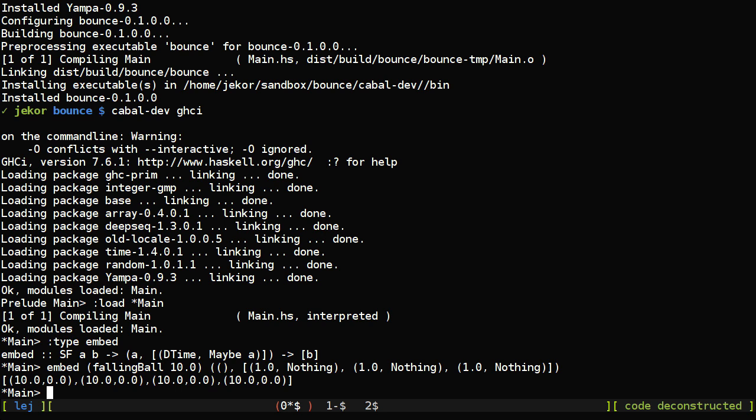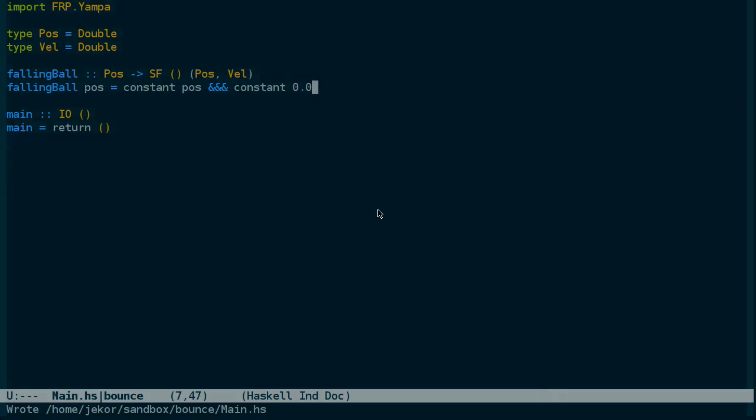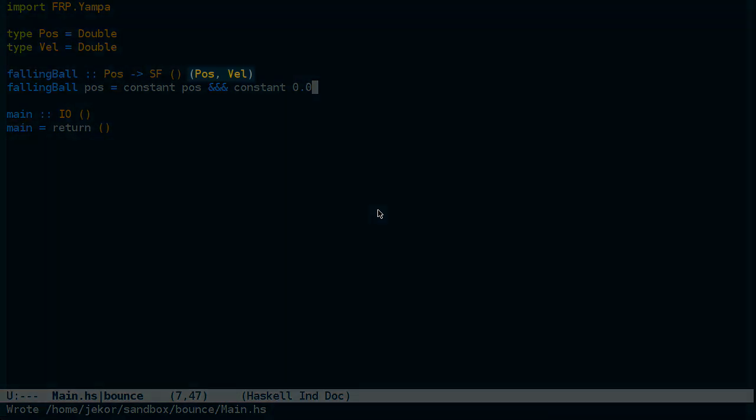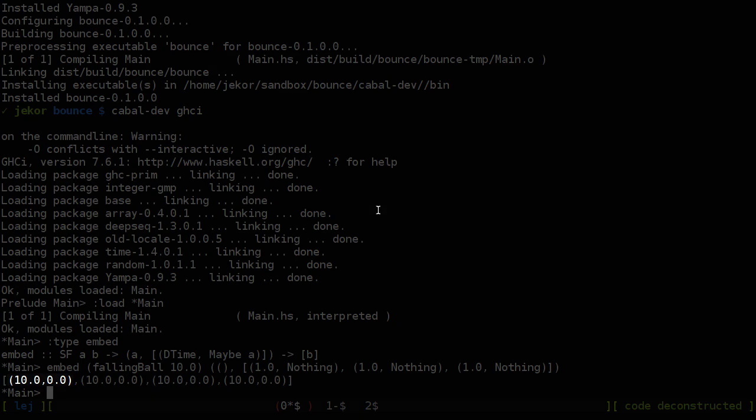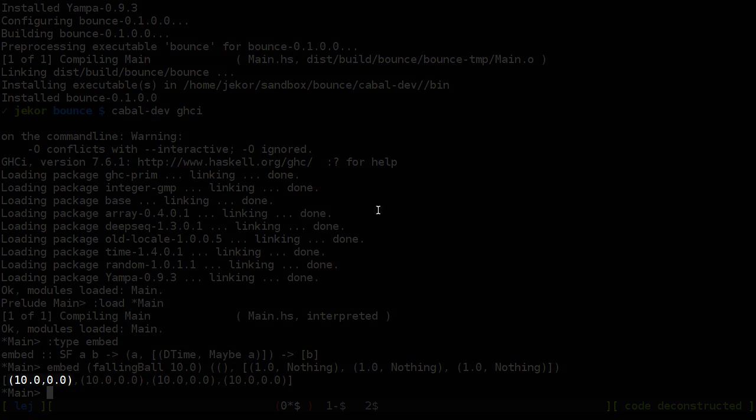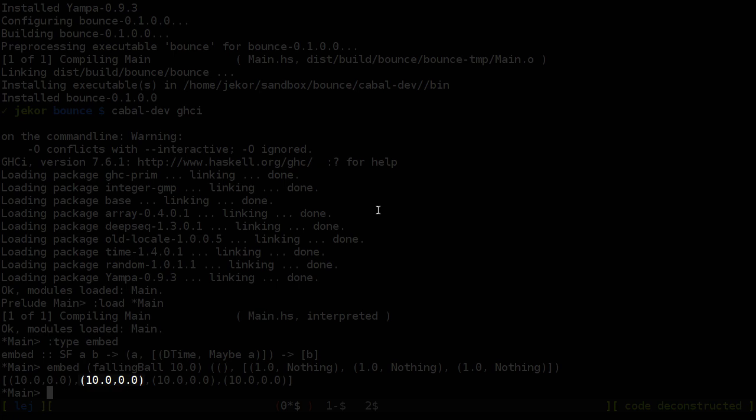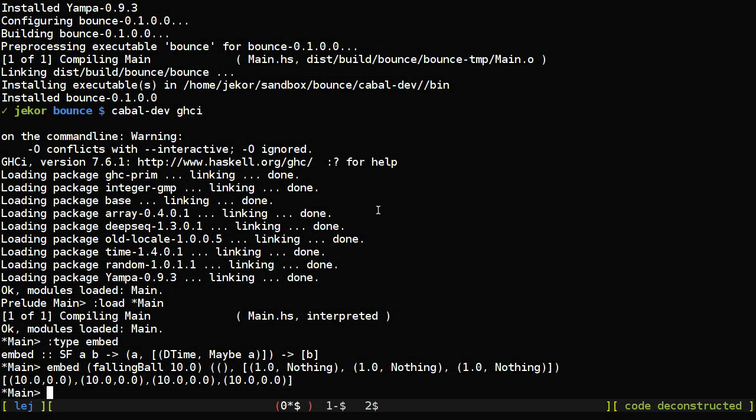So we have a list of four values that if we look at our signal function is the position and velocity of the ball. This first value is at the starting time of zero. The second is one second further, another second further, and then another second further.